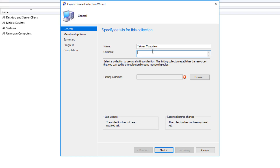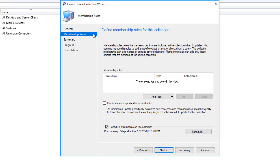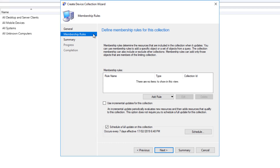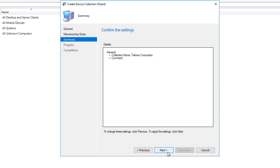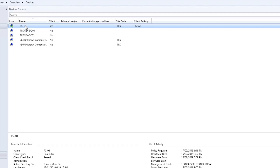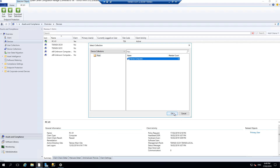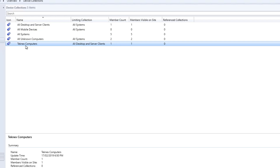You can leave a comment if you like, and for limiting collection it is a good idea to limit it. I will limit it to all desktops and server clients only and click OK, then next. We will talk about membership rules later. Click next, it will say the collection has no membership rules and cannot contain any members - that's fine. Click next and then close. We have a new collection: Technics Computers. I will go to devices, right click PC-01, add selected items, add to device collection - Technics Computers - and click OK. After about 20 seconds the member count shows one member available in Technics Computers.